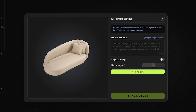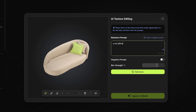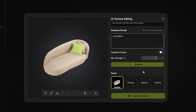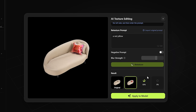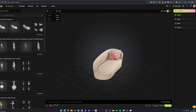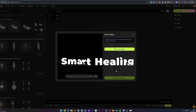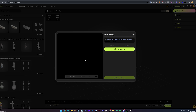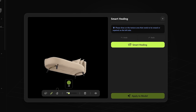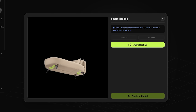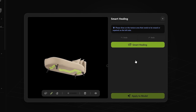AI texture editing is a paid feature, but it can erase small texture errors. You just select an area that needs fixing and then add the prompt or something new you'd like to see. Let it generate three new options and select the best one. There's also smart healing — again a paid feature, but quite useful. It works similarly to the healing brush in Photoshop and will automatically fix the areas you select.